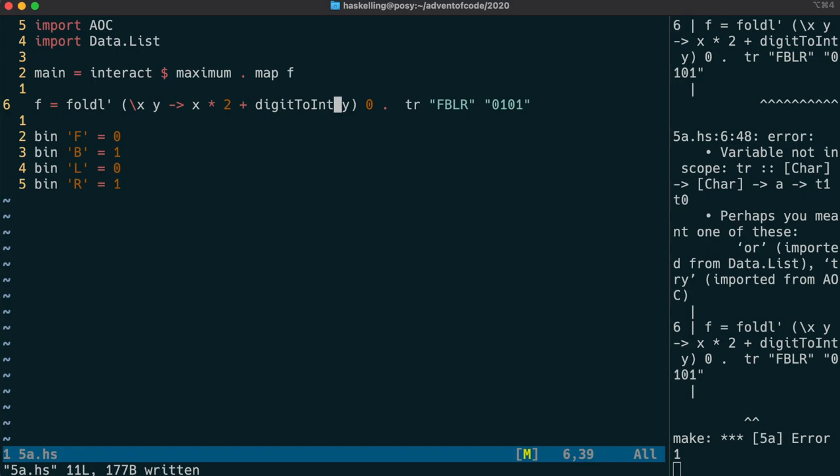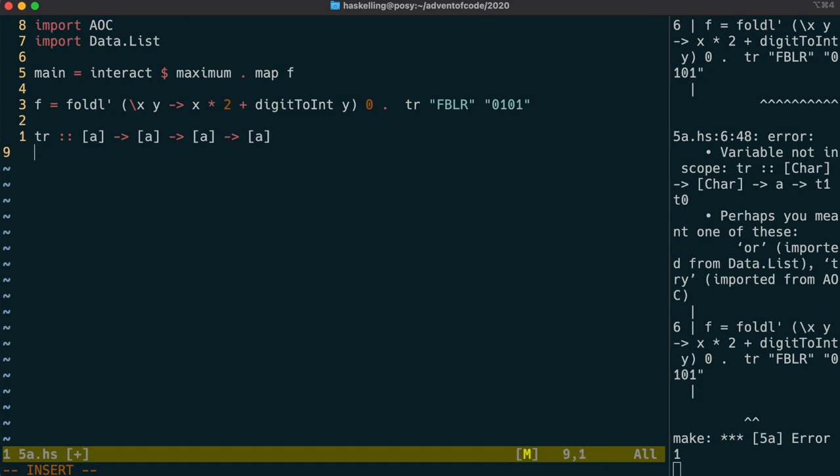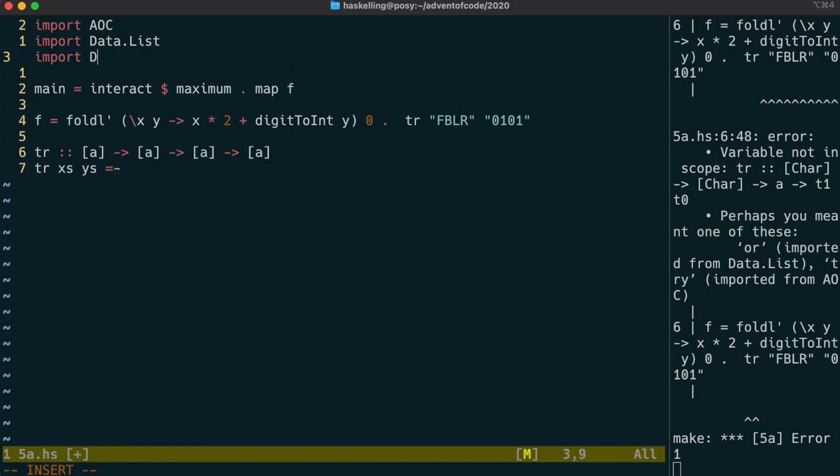Let's write our tr function now. This function is going to take a list of characters, but we're going to make it generic. So we're going to say a list of As, and another list of As, and then it's going to give us back a translation function which can convert a string to another string. So which is again a list of As to list of As.